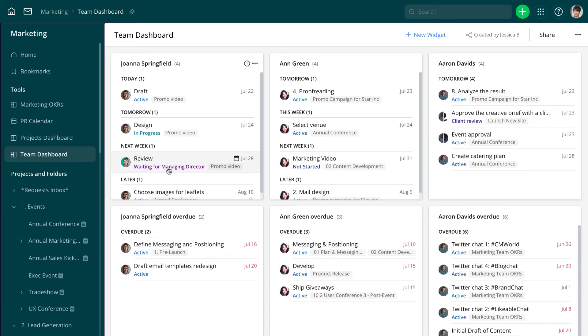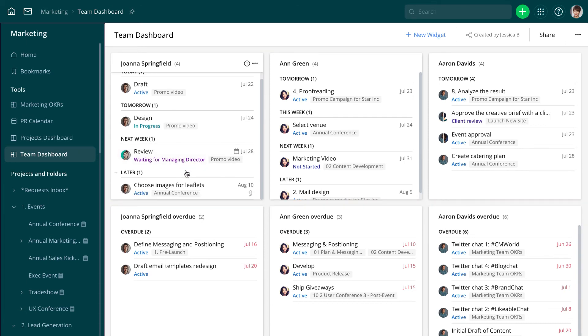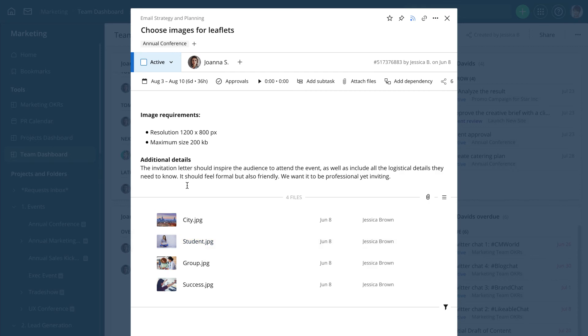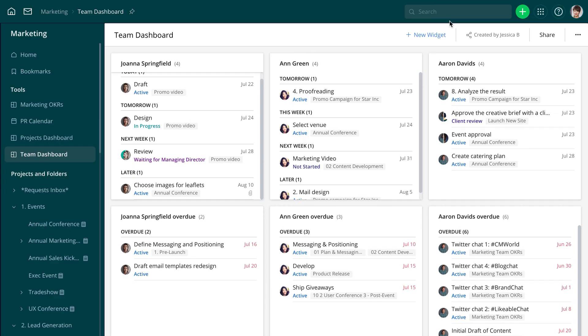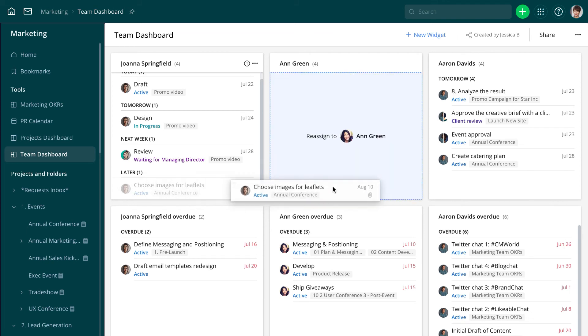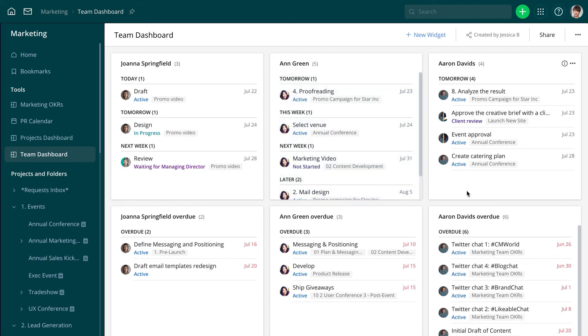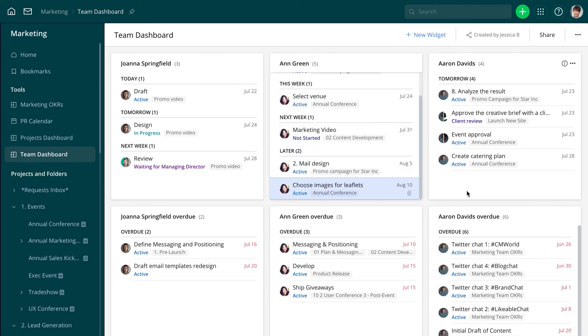In a team meeting, she can drill down into the details and discuss possible challenges. If she discovers that someone doesn't have enough time to pick up the task or is going to be out of office, she can easily reassign the task by simply dragging it onto another person's widget.